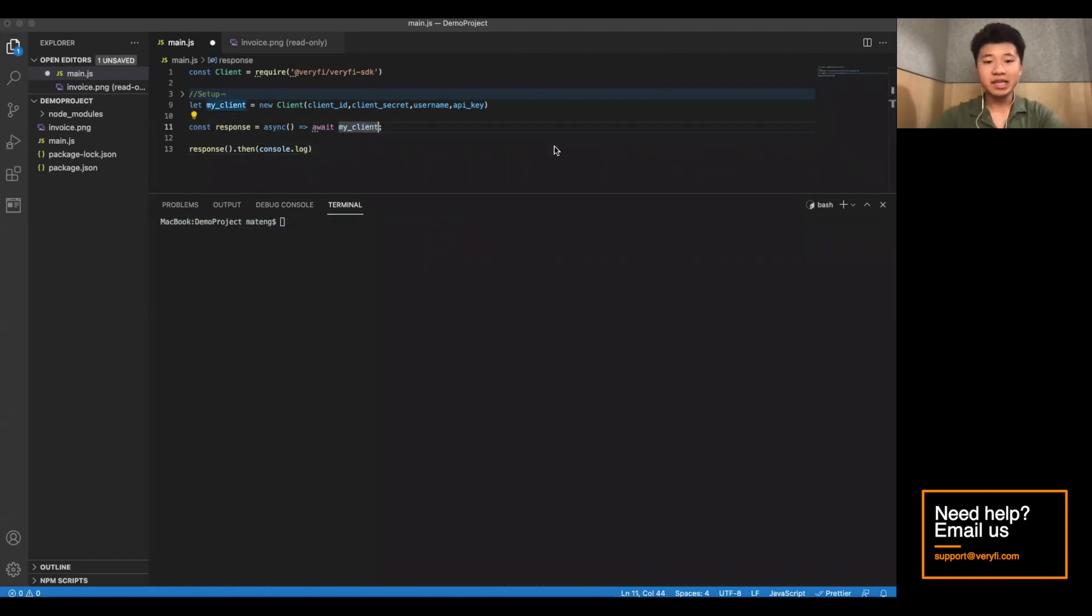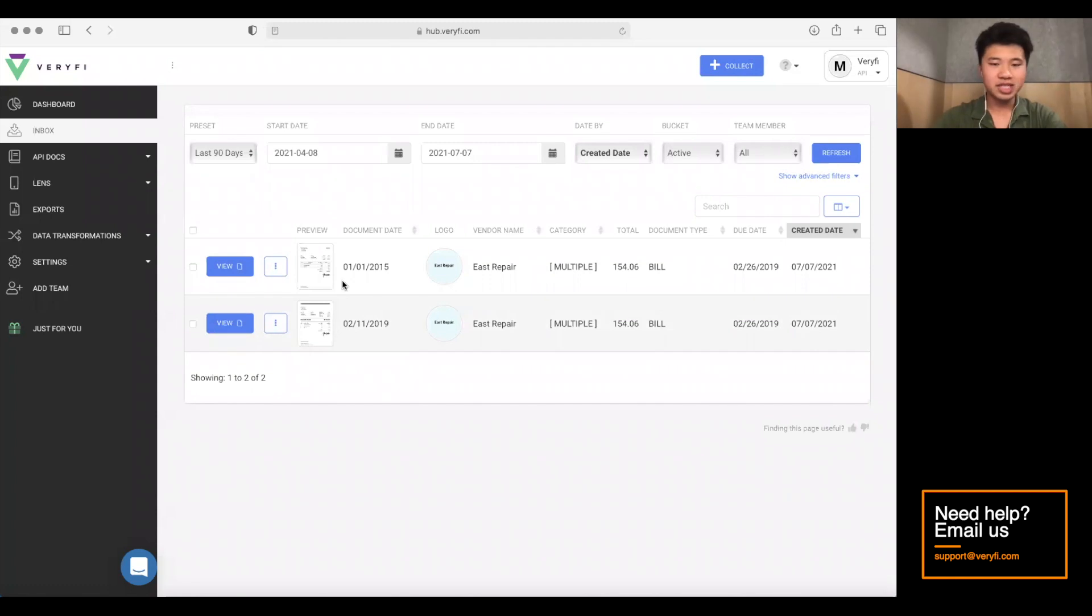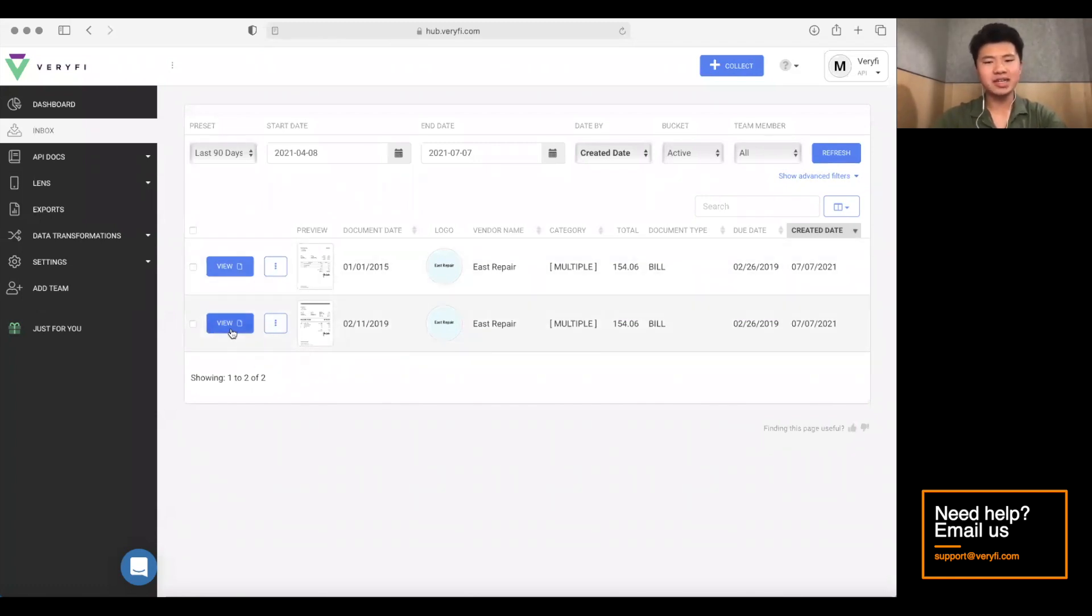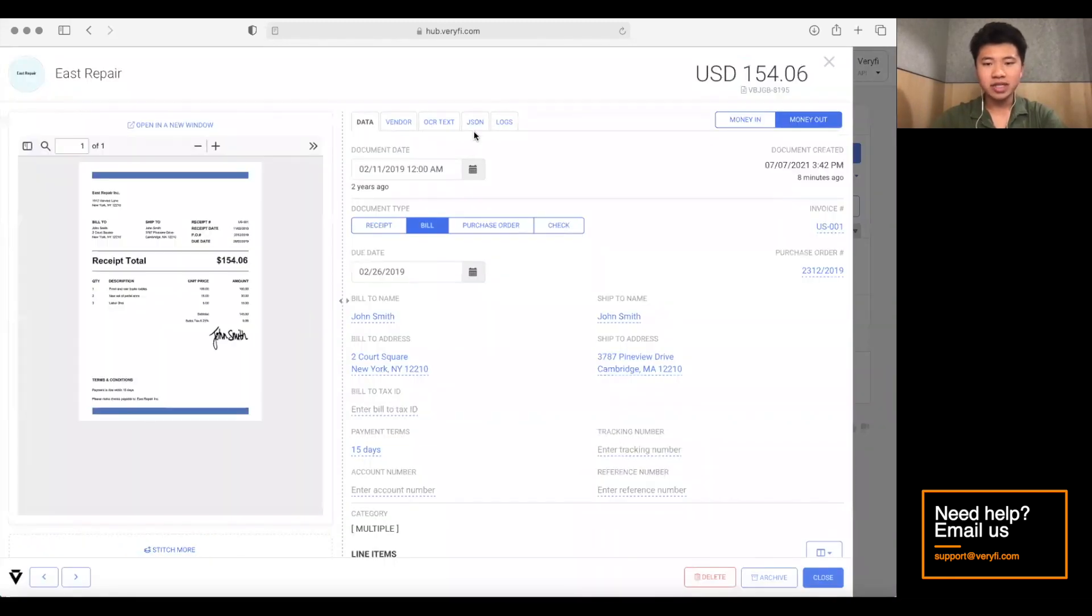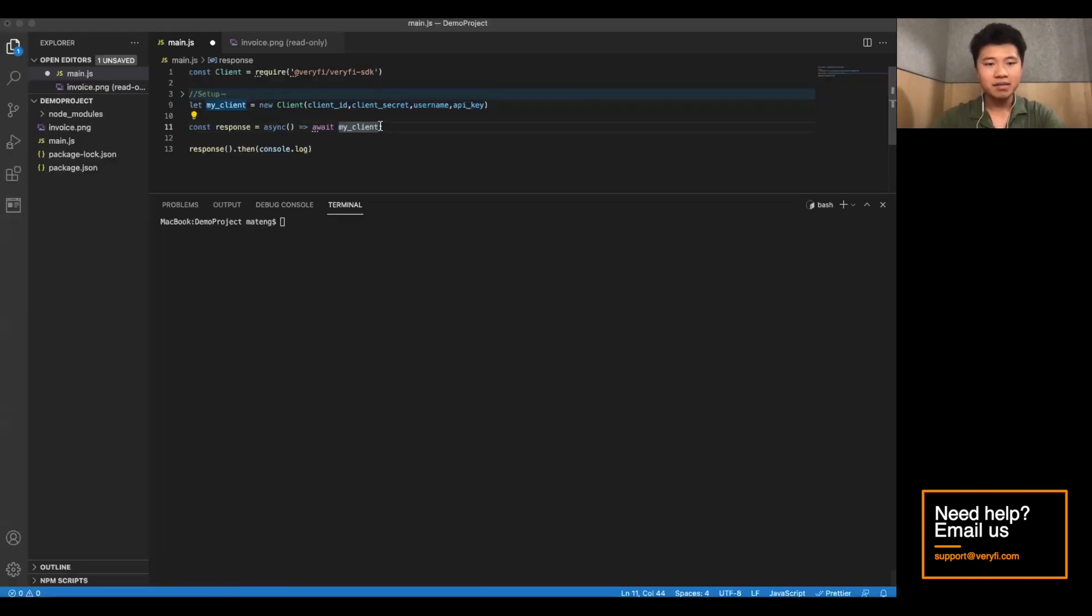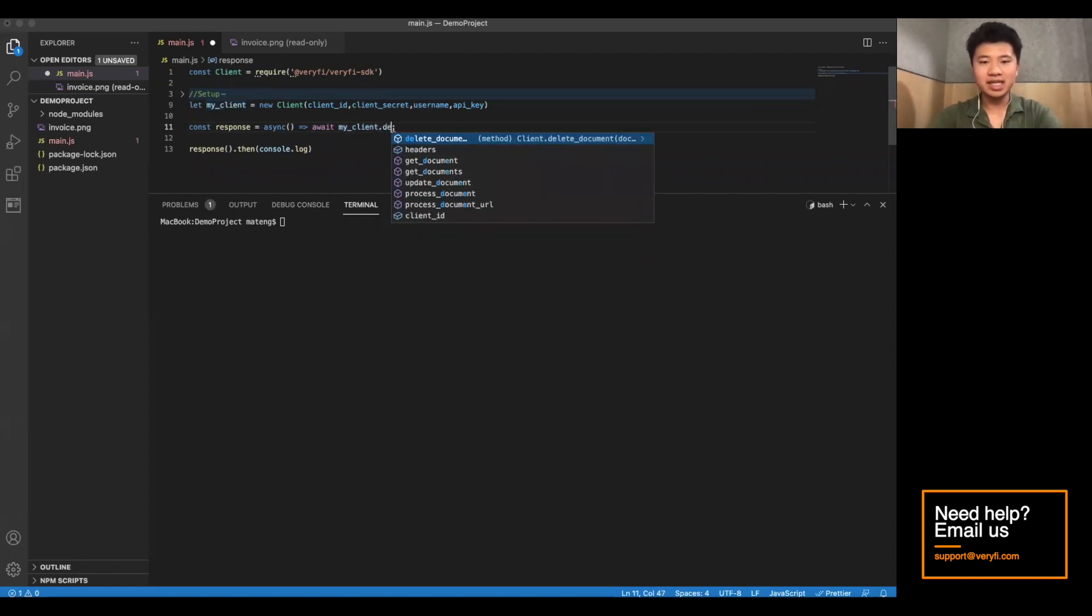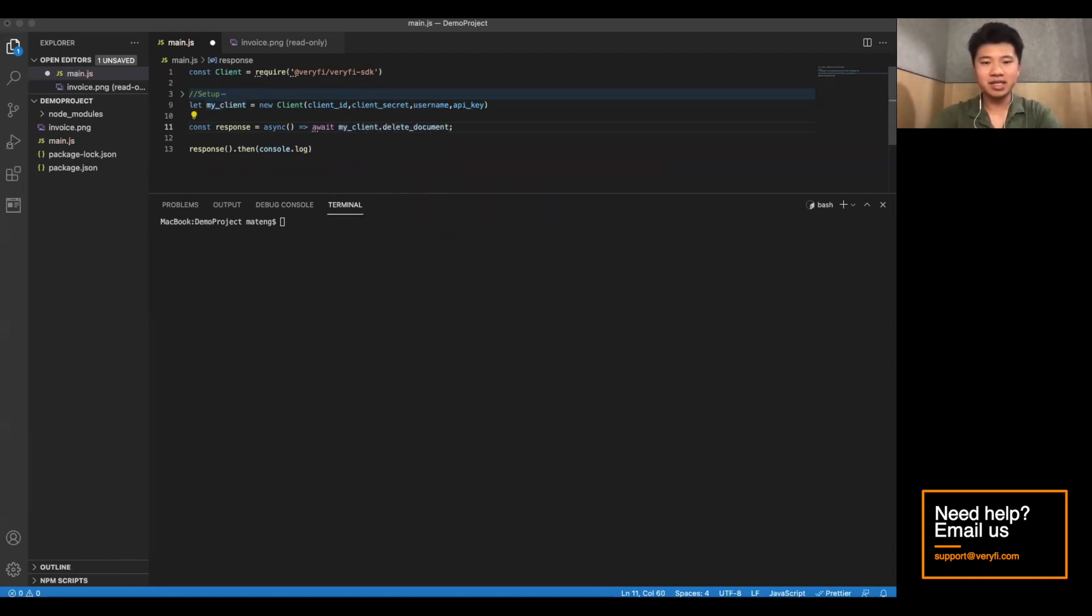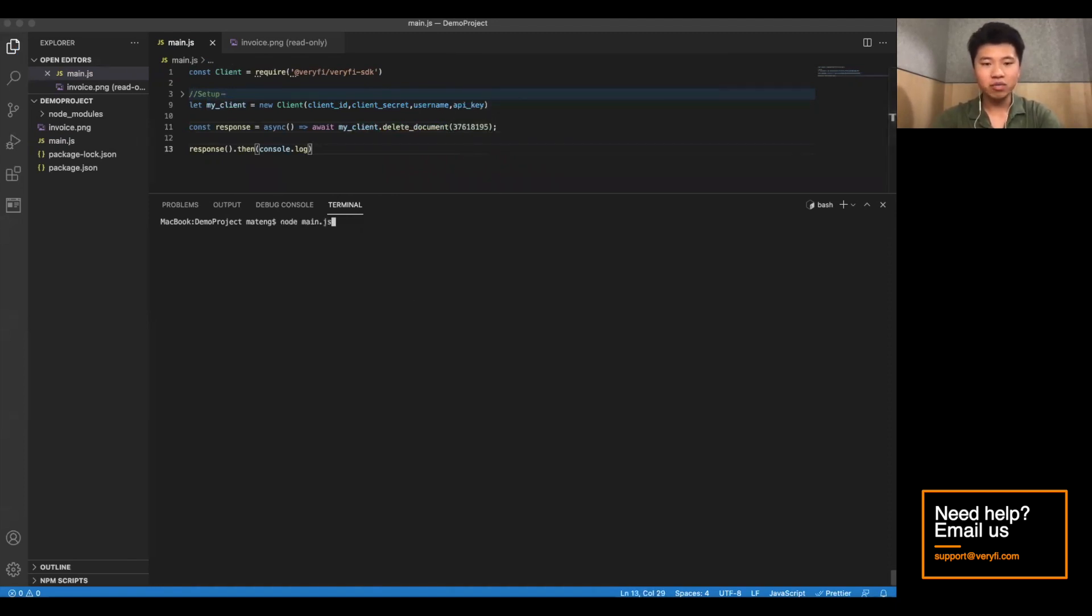The next thing we'll be covering is deleting documents. So if we just look at our dashboard here, our inbox, we'll see we have the document we updated. And why don't we delete this document? Well, we're going to need the document ID. So we're going to go to its JSON. We're going to copy it. And now, back in our main.js file, we're going to call deleteDocument. This, of course, takes in the document ID you want to delete. And now we can run this.